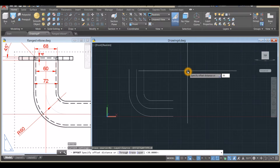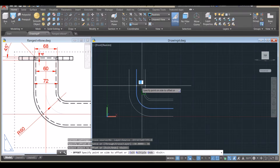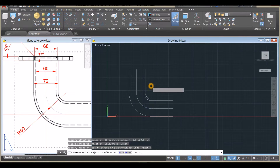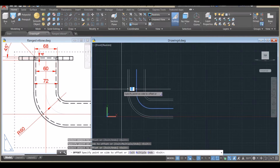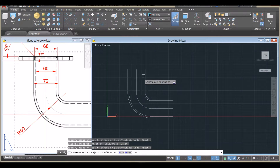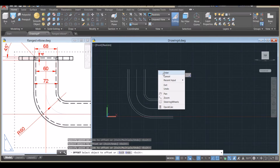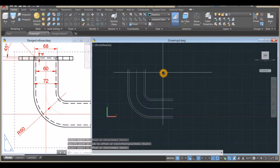For the Offset command, enter 36, click this object, click to the right, click the object again, and click the left side.